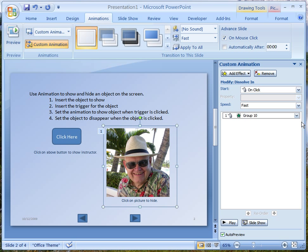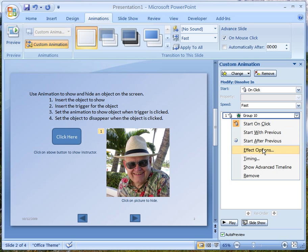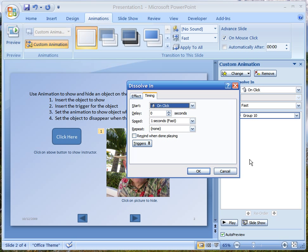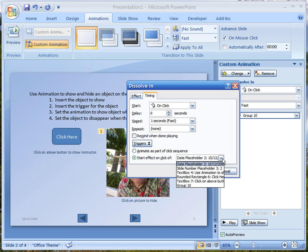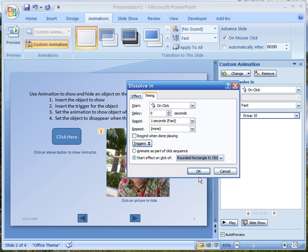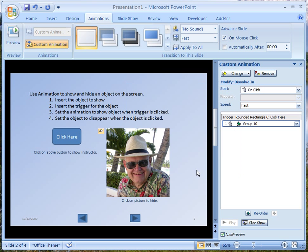But how do we know when it's going to happen? Right now it will happen on a click. But we don't want to start on a click — we want to start with a trigger. So we go down to where it says Timing and click on Timing. It's currently set to start on a click, but we go down to Trigger and push the button where it says 'start the effect on.' We scroll down and select the rounded rectangle that says 'click here,' so when we click on that rectangle the picture will appear. I can set the speed and other settings, then click OK.